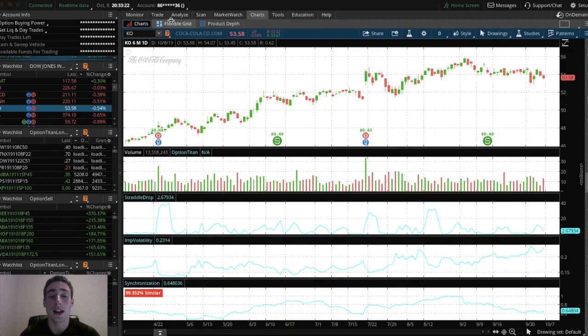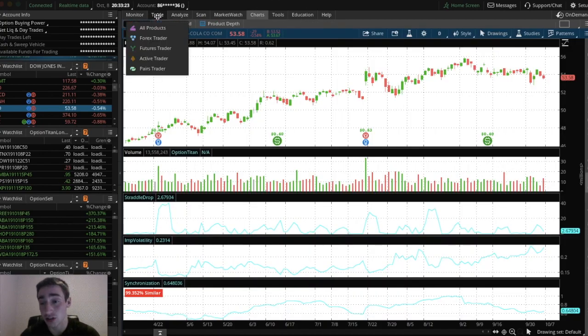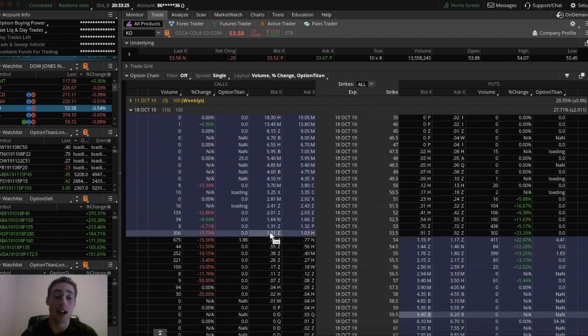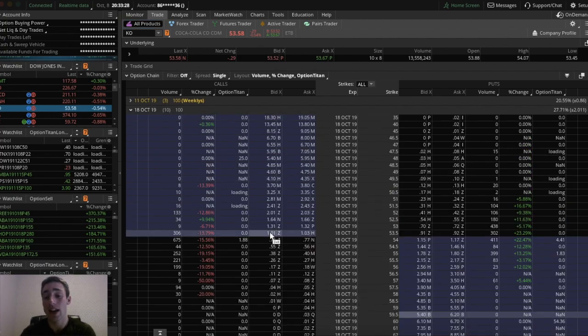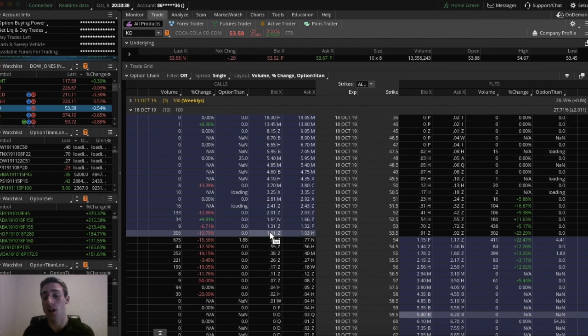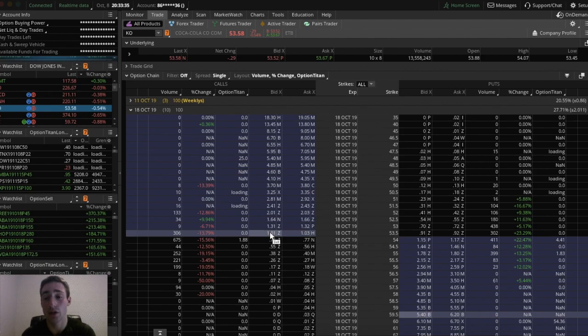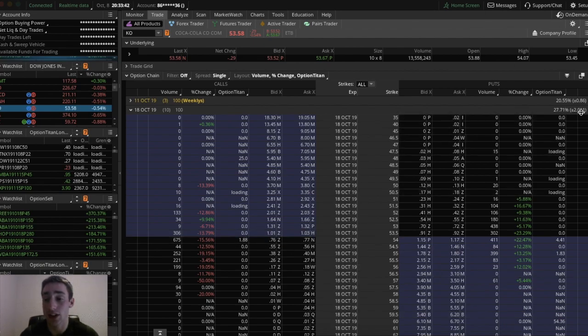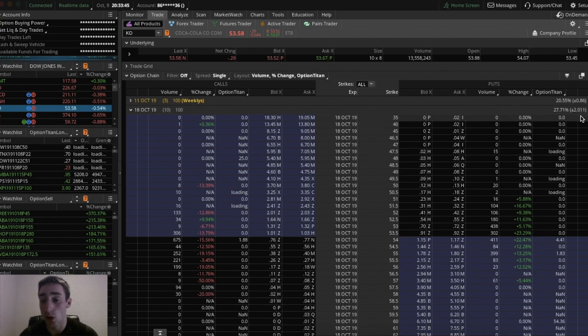So in terms of picking strike prices, let's say we went with the October 18th Coca-Cola put options. If you're looking for a big gain, generally this is what you want to do if you're buying naked options. If you're on thinkorswim, you just want to find the expected value. You can look right here. It says plus or minus 2.01.